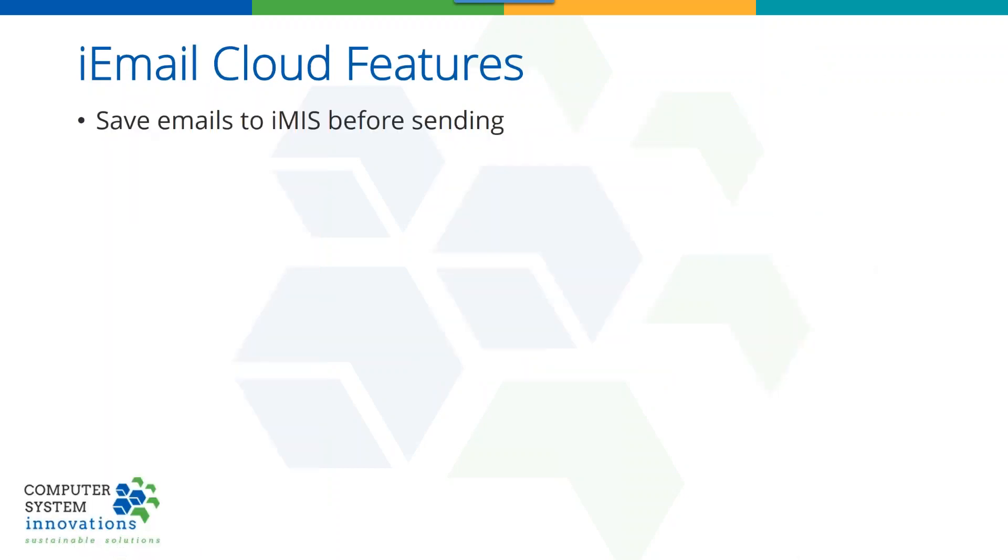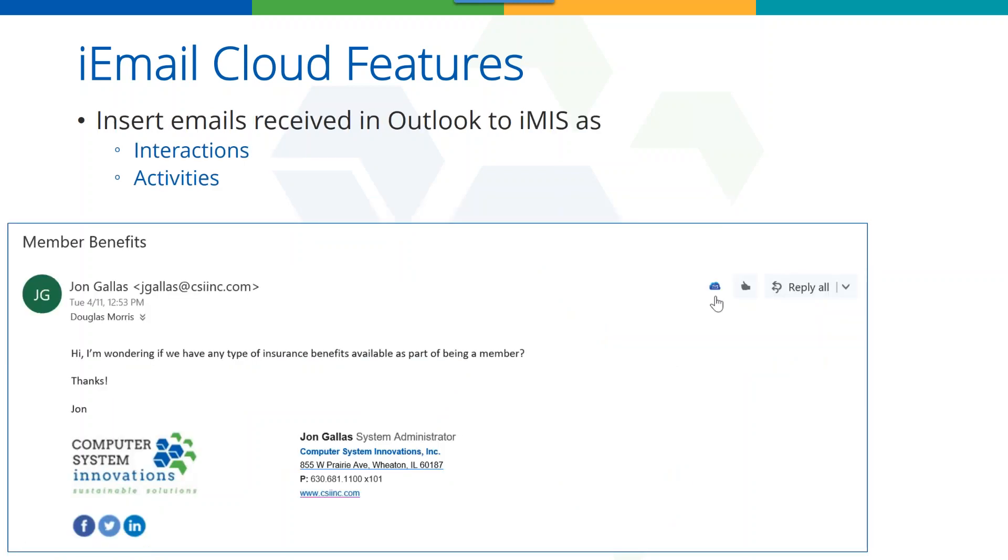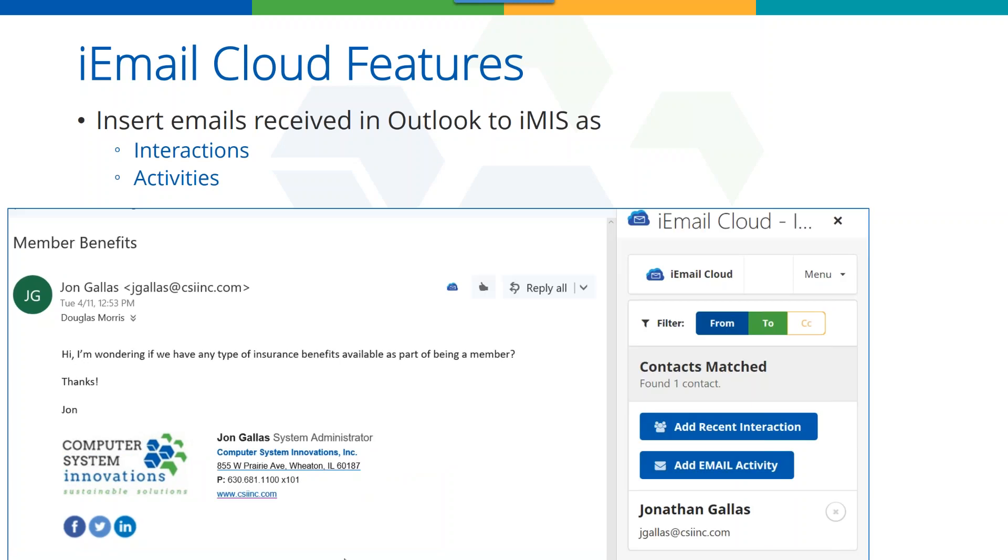So what are some of the features of iEmail Cloud? We can save any email to IMIS. In the desktop product, we do that with one click. We save and send. It's a little different in the cloud and that's due to some Microsoft rules. In Microsoft, we're going to save it to IMIS before we send the email. And the difference is we're going to save it as an interaction or an activity. So there's my, I'm sending Brandy an email. There's my save to IMIS button and it's going to drop right into IMIS. You can also take any email that's been sent to you and received and drop it into IMIS as an interaction or as an activity. Heads up, if you're not on 20, you can't put it in as an interaction. Interactions are only visible in the staff site. Activities though are visible in the desktop and a lot of people still use them.